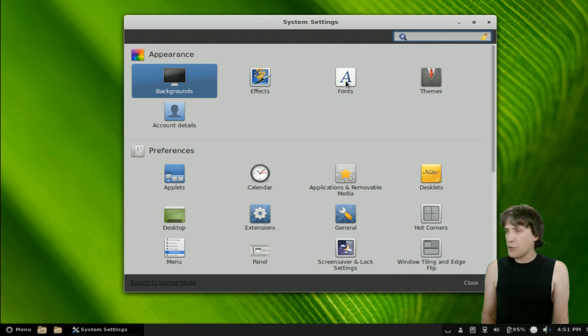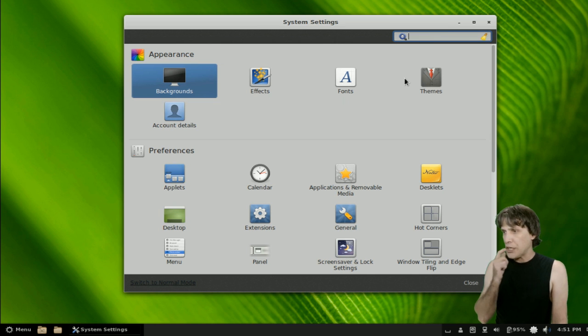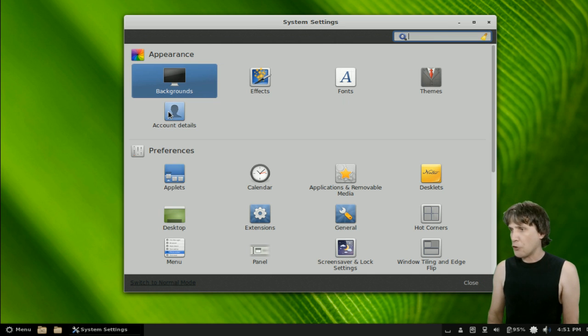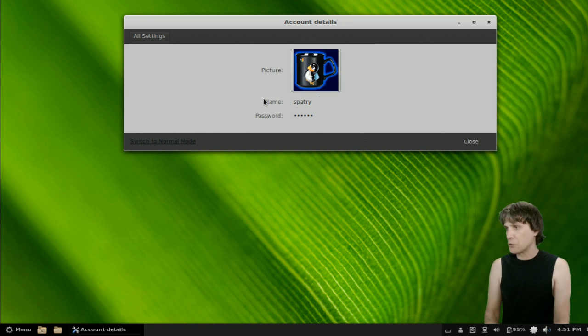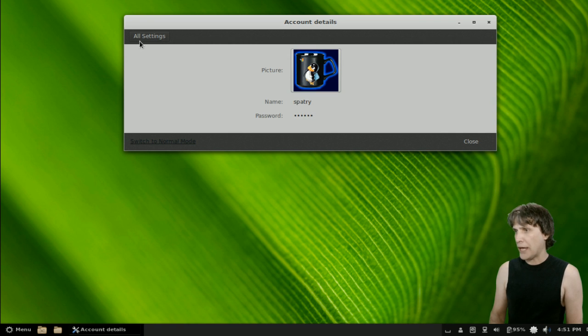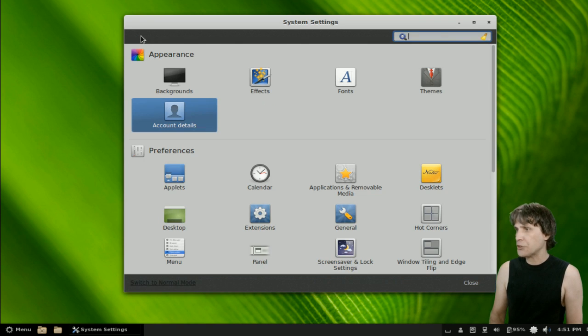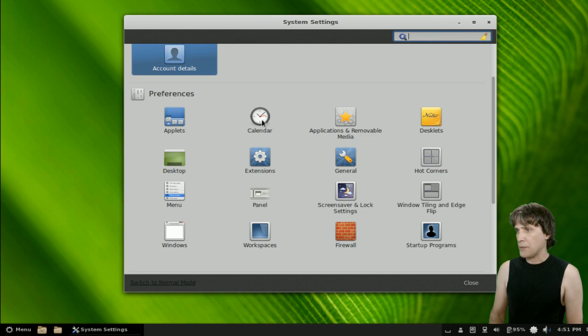You can define your fonts that Cinnamon is going to be using. We already covered themes. And, they also mentioned account details. So, let's have a quick look at it. So, you can define which image you have, your username, and your password for the system.